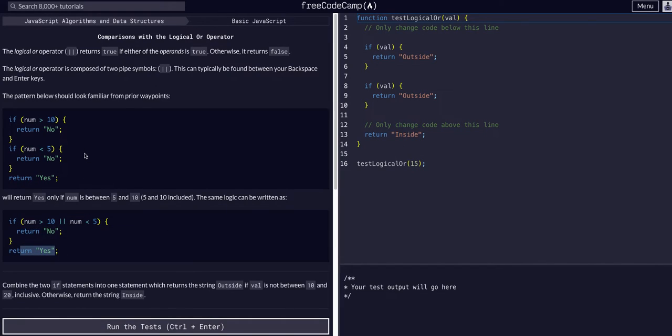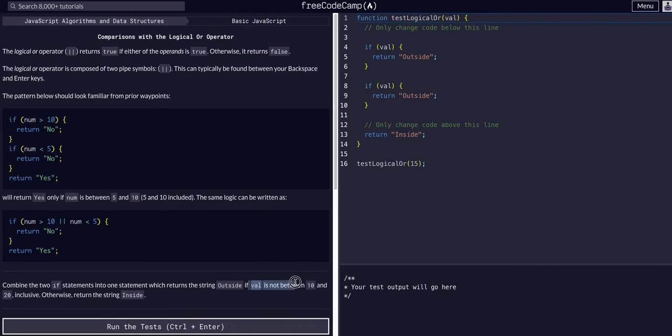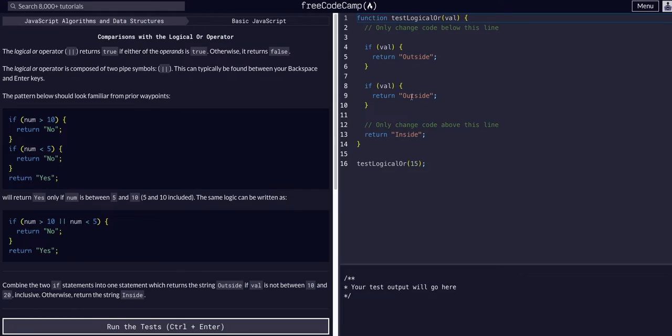Just like the AND operator but either or. We're going to combine the two if statements into one statement that returns the string outside if the value is not between 10 and 20.